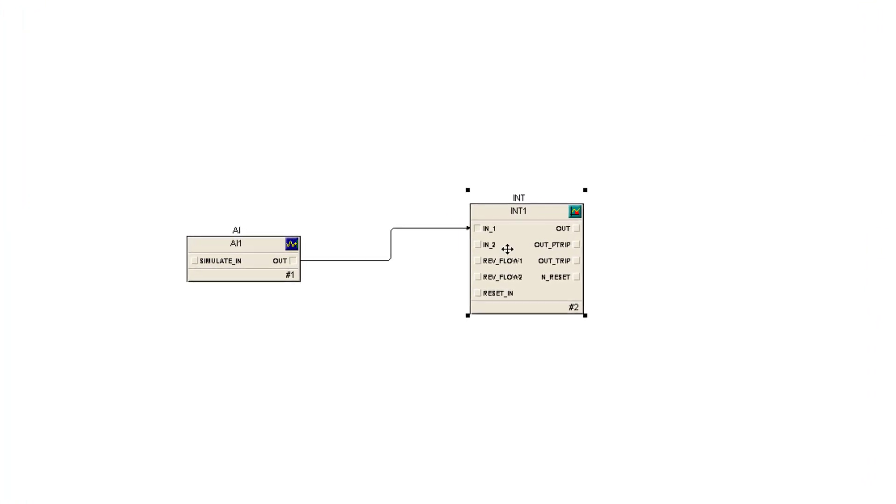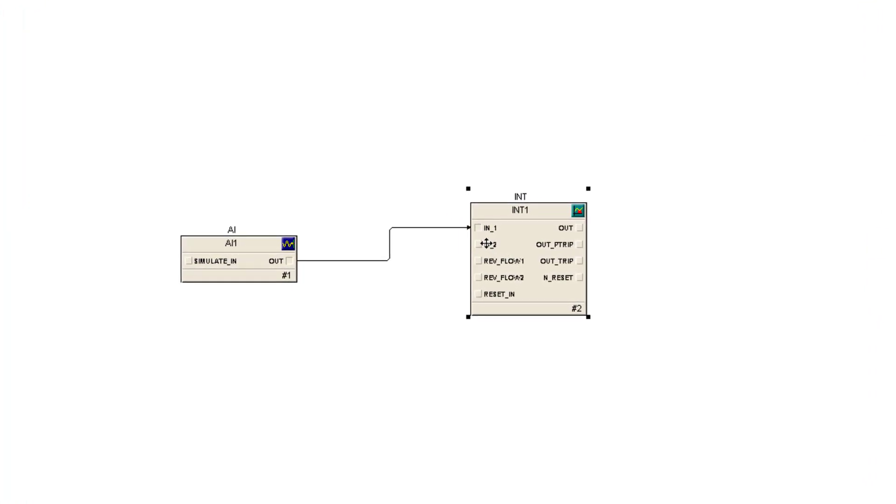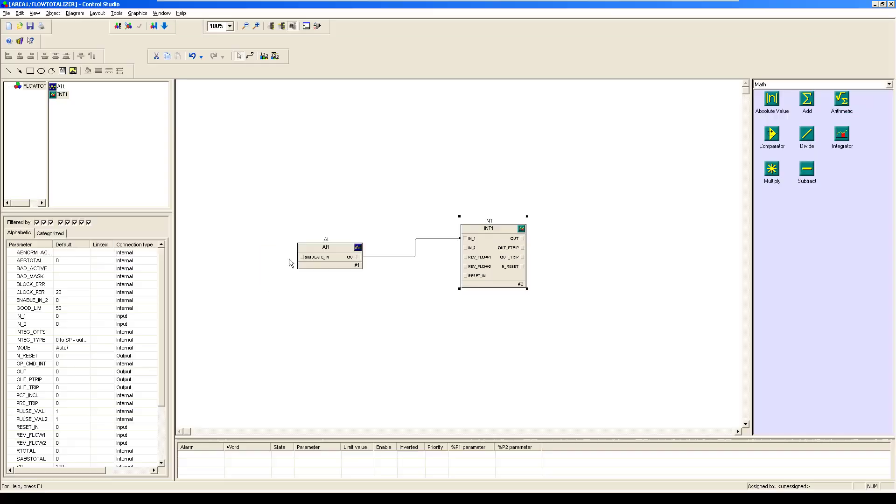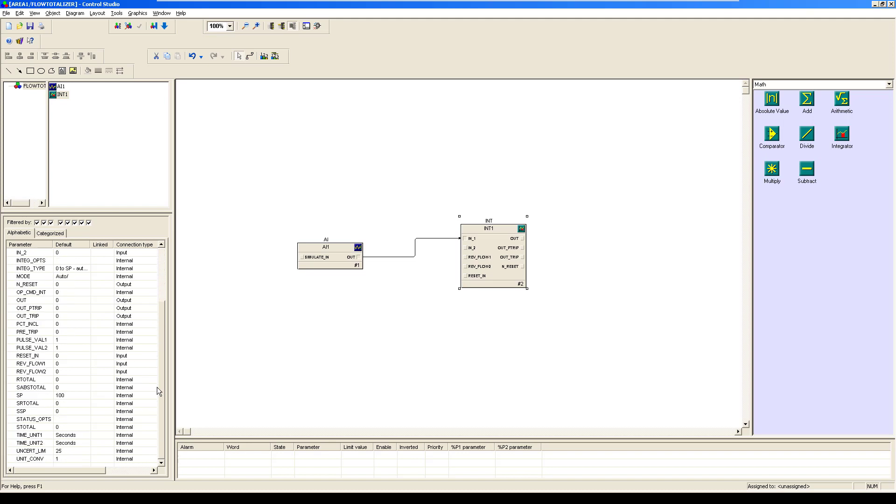You can see here on the block side you have IN1 where you would be connected to flow measurement. Let's start programming right now. This is analog input which is going to be your flow measurement, and this would be connected to IN1. There are a few important parameters that you have to look into. First of all, the integration type should be selected.